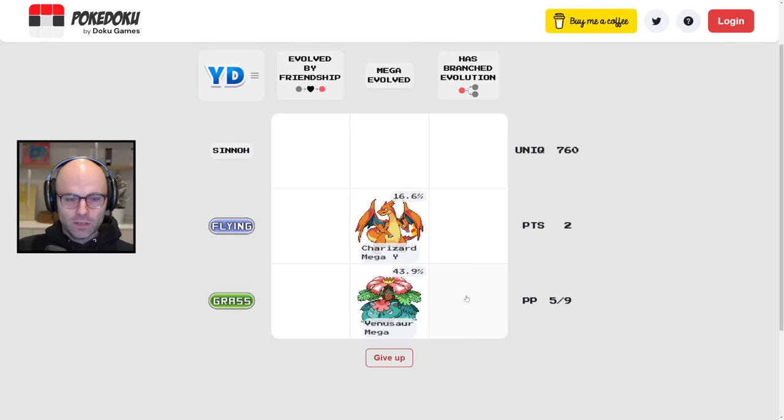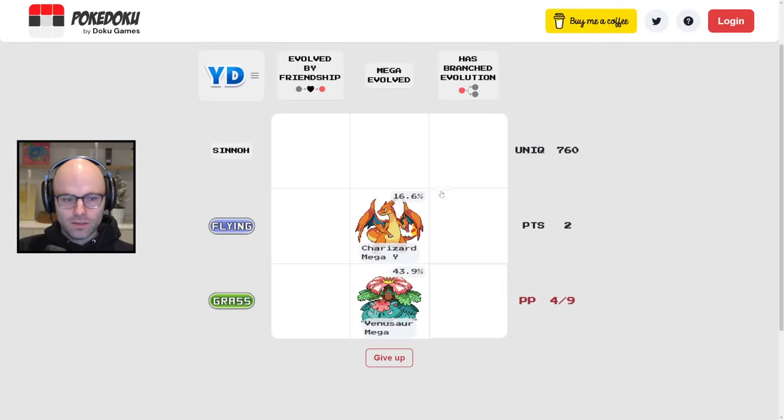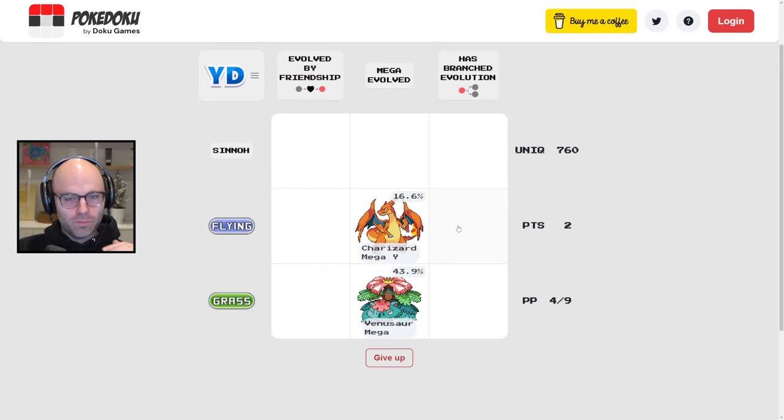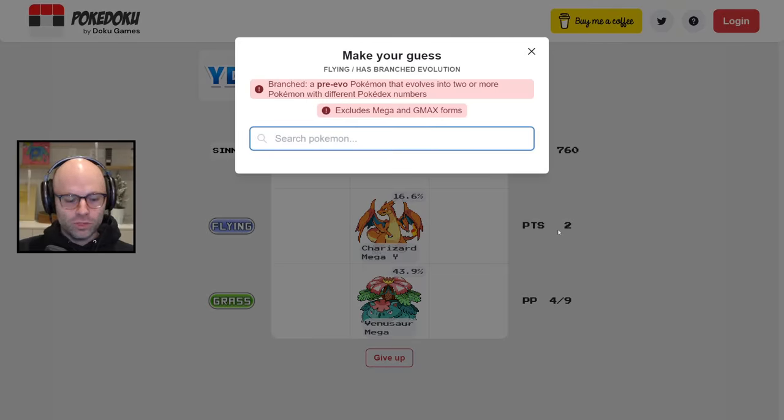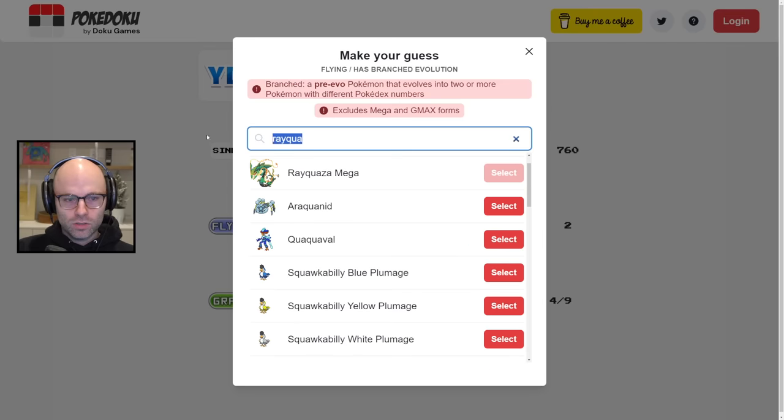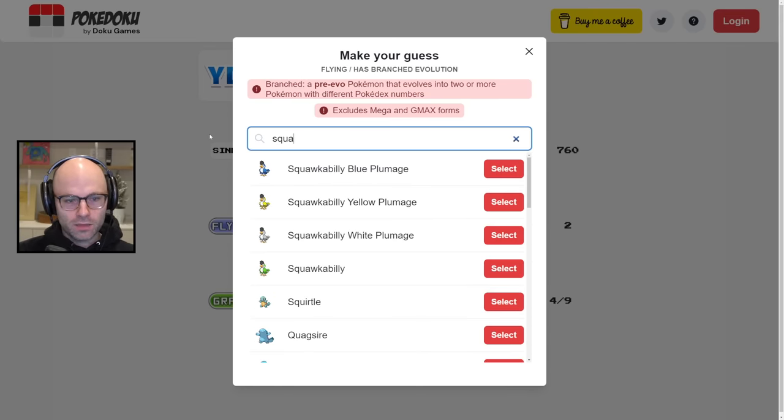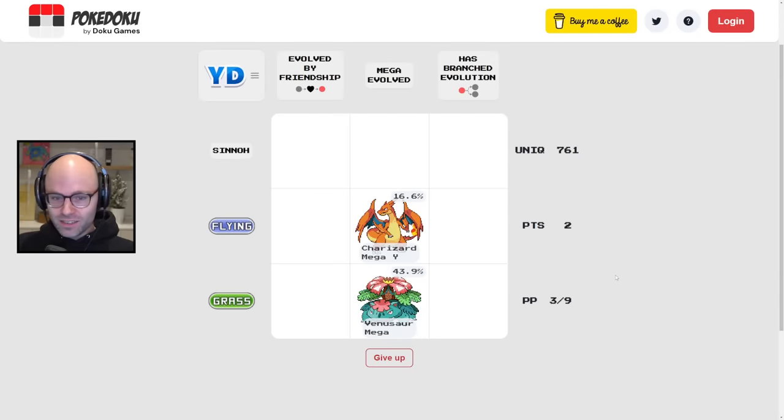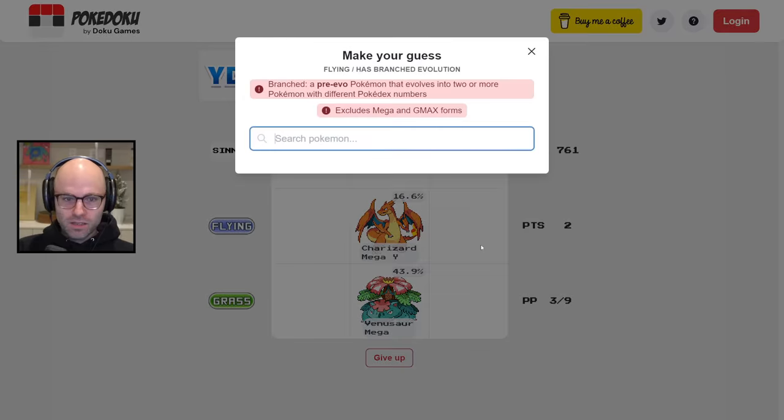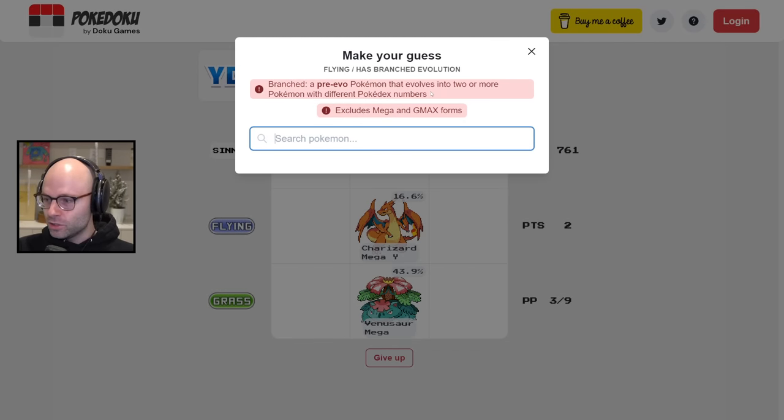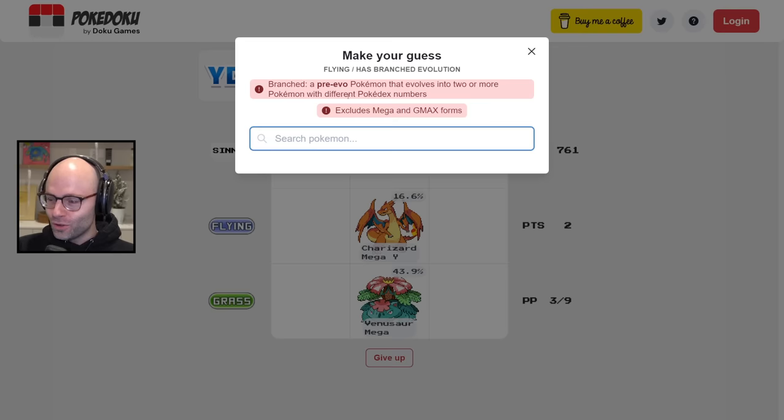Grass. Cradilly. Flying branched evolution. Rayquaza can either become Rayquaza mega or squawkabilly blue plumage. Look at how many plumages there could possibly be. Read it. A pre-evo Pokemon that evolves into two. Squawkabilly is not, that's not evolutions, those are different forms.